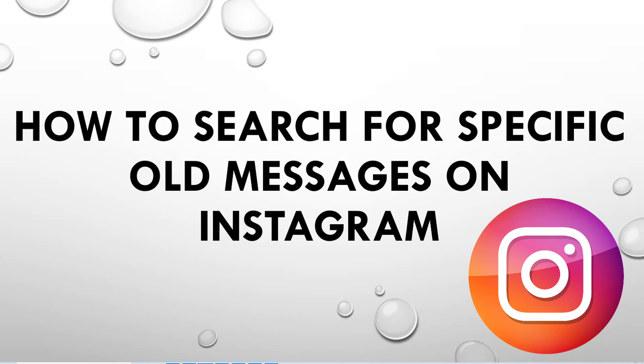Hi guys! In this video, I'm going to show how to search for specific old messages on Instagram.